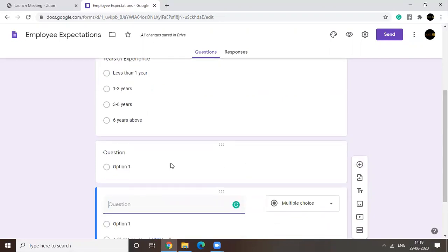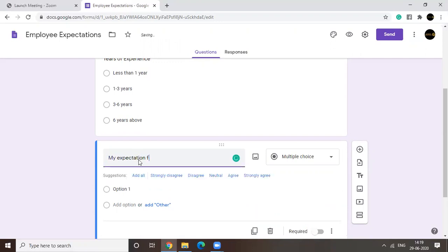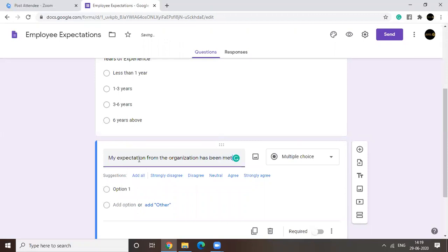Okay. Say your question is, let's use a linear scale this time. Okay. Say your question is my expectation from the organization has been met. Now,